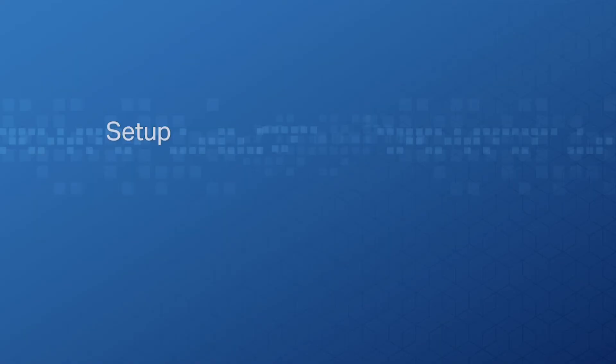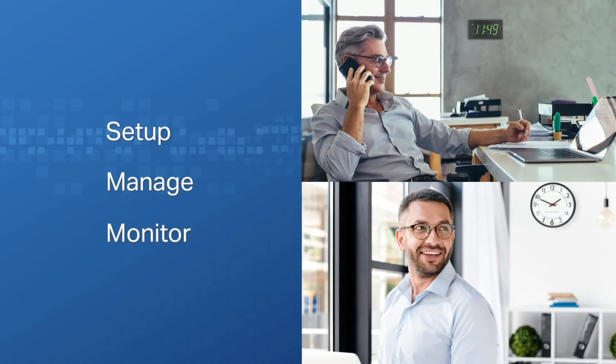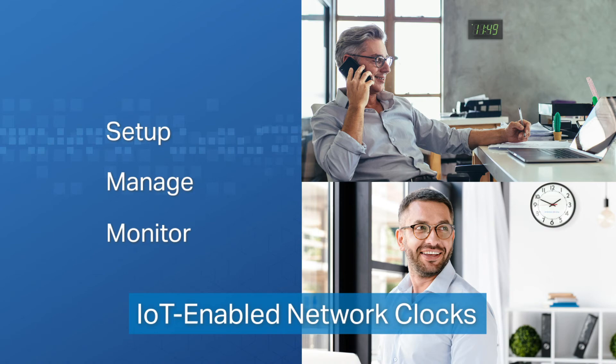The InCloud management platform also gives you the power to set up, manage, and monitor our new IoT-enabled network clocks from American Time.